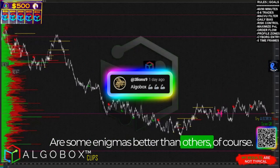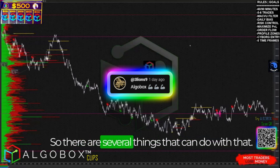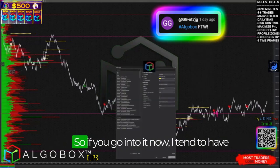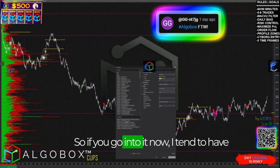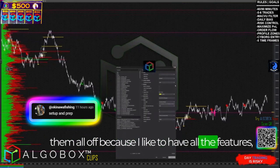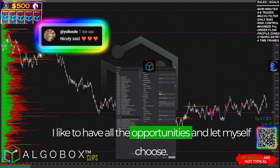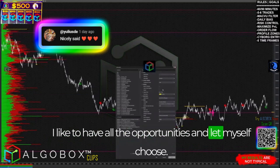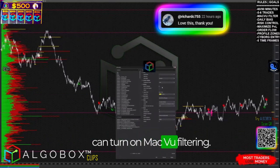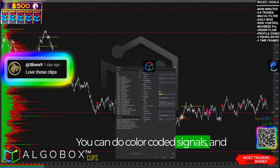Are some enigmas better than others? Of course. There are several things you can do with that — we have some filters for that. If you go into it, I tend to have them all off because I like to have all the opportunities and let myself choose. But if you don't trust yourself, you can turn on MAC BU filtering, you can do color-coded signals.